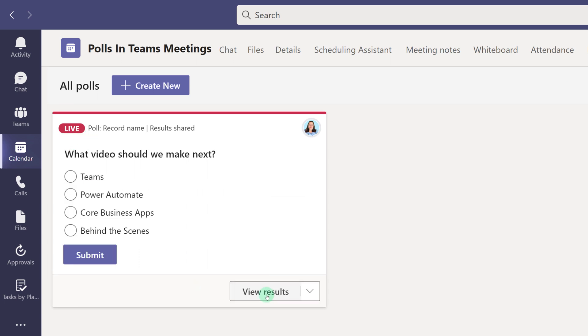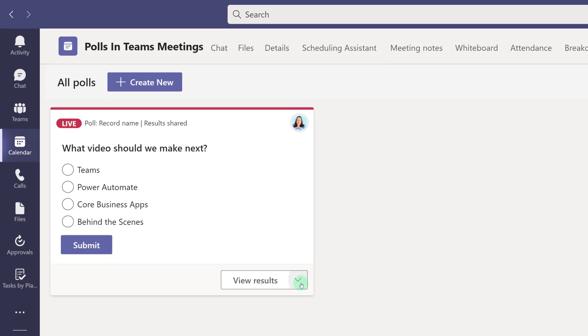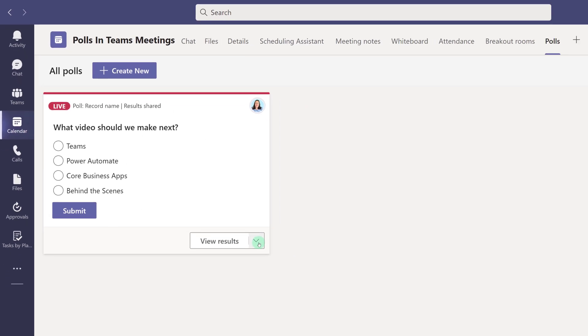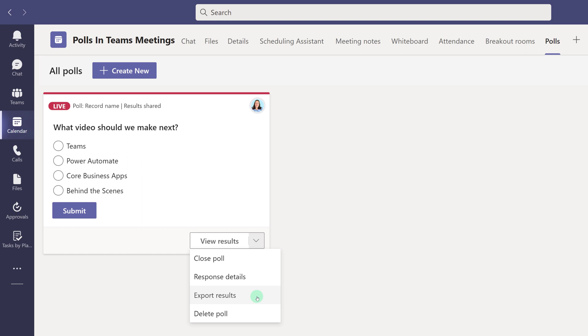And then go back to the question. If you click the dropdown arrow next to View Results, you will see that the menu has updated to include Close Poll, Response Detail, Export Results, and Delete Poll.